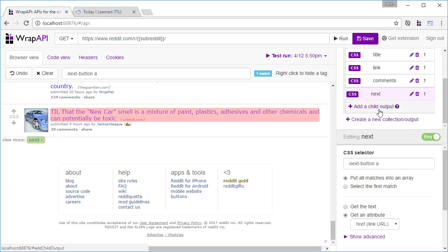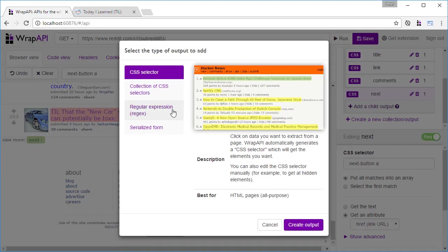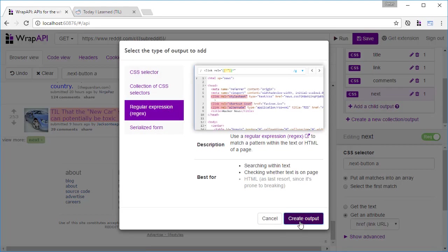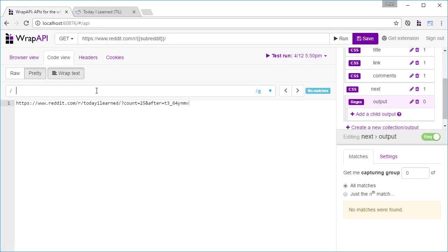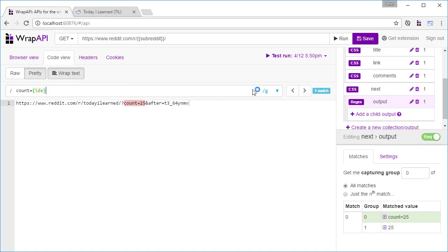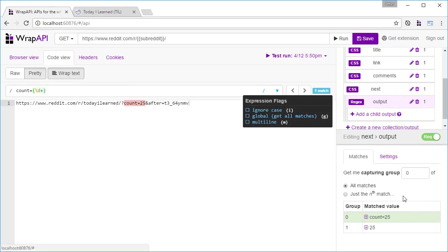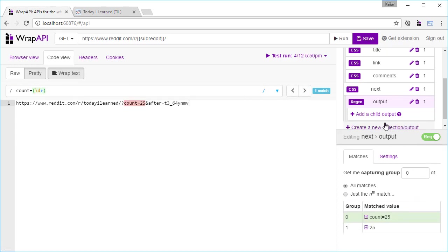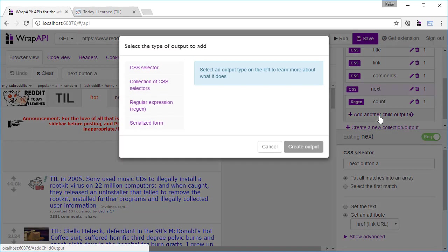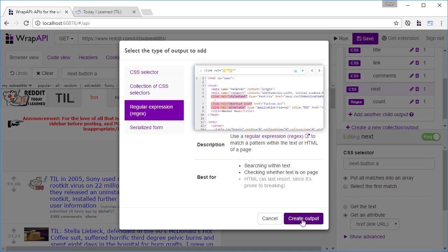And then we'll use a regular expression output for each of the count and the after query strings.